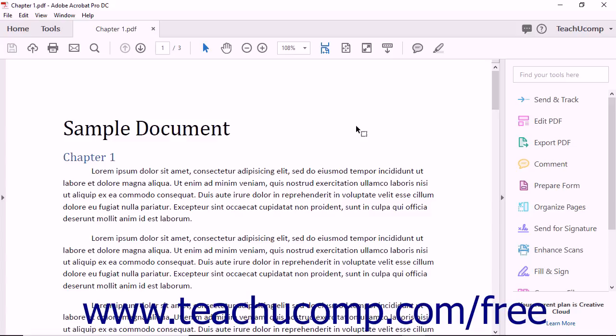Acrobat Standard also lets you create PDF files from within other software applications. For example, Microsoft Word, Excel, and PowerPoint files can all be converted to PDFs with ease without ever opening the Acrobat application.